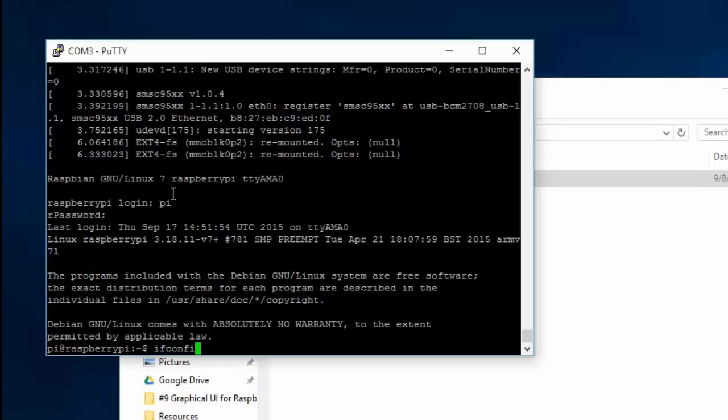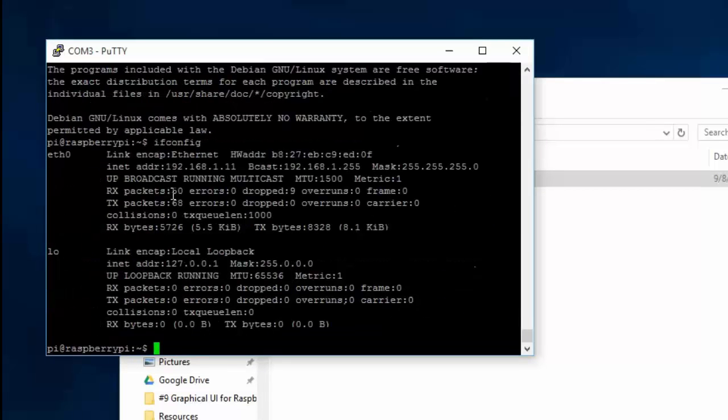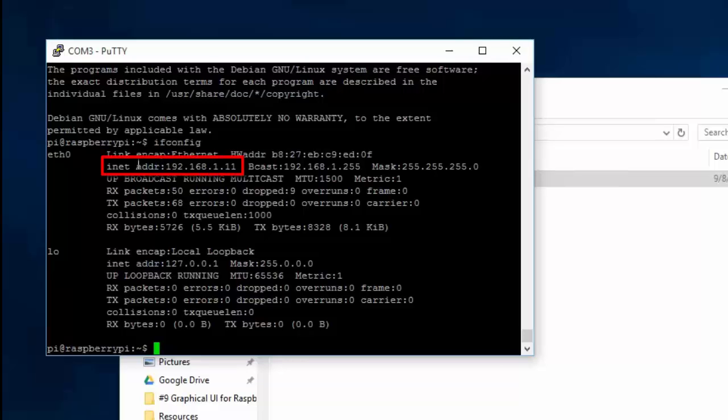Run ifconfig to reveal your new settings. And that's it. Your Pi now has a static IP address.